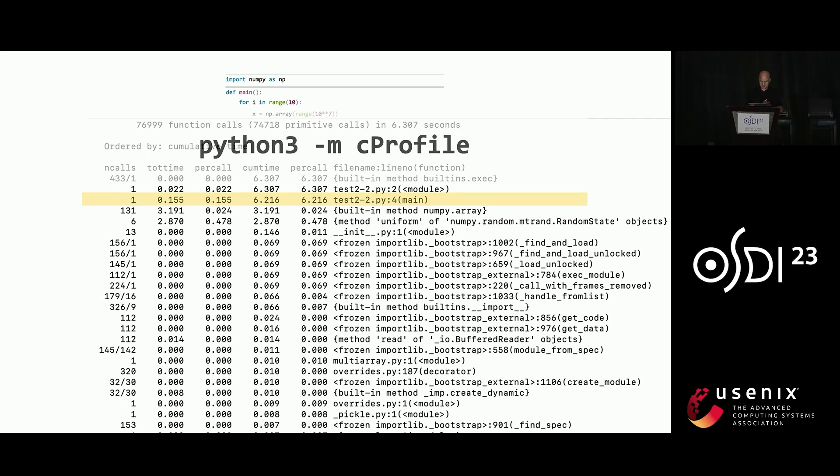Here is a profiler. This is the output of Cprofile, which is the standard Python profiler. It's really not the best. If you look closely, it actually tells you that it's spending all of its time in main, which, okay, good, true, but maybe not very useful.